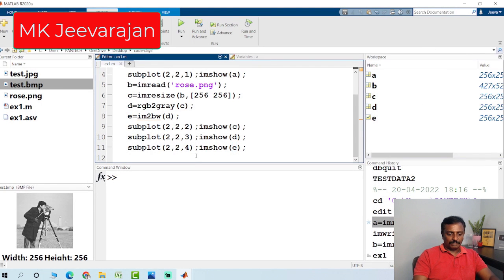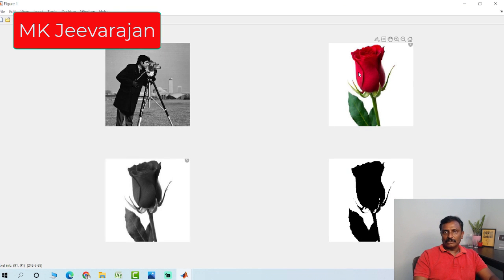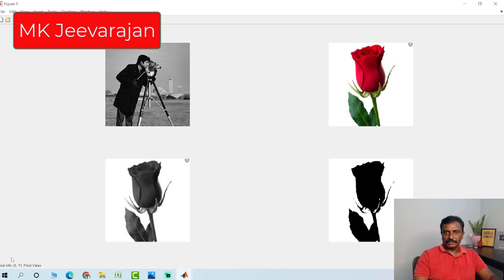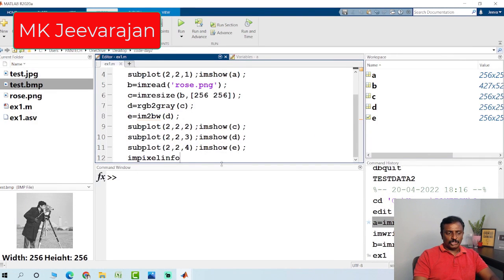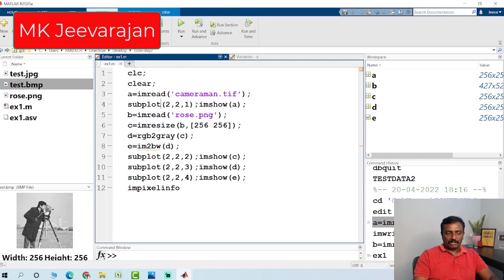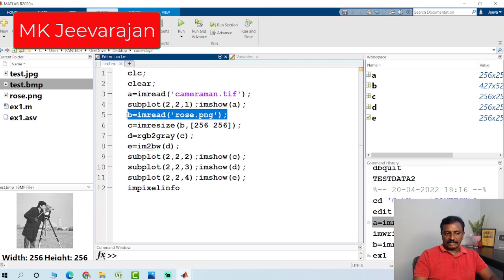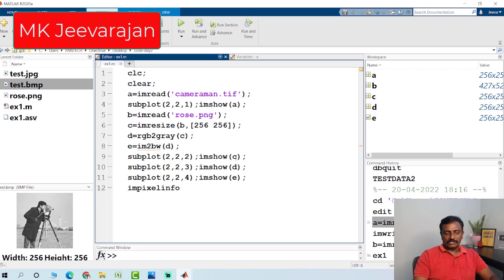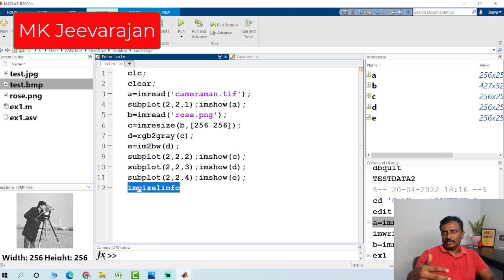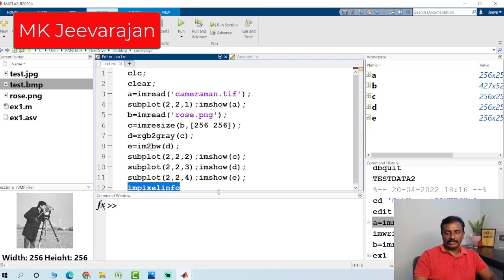If you want to see the pixel value, you can type impixelinfo and hit run. When you put the cursor on the image, you can see the location X, Y as well as the pixel value. For color images, you get three values: R, G, and B. For binary, it is 0s and 1s. For grayscale, it shows the grayscale value. impixelinfo displays the pixel value at the particular location when you hover the cursor over the image.